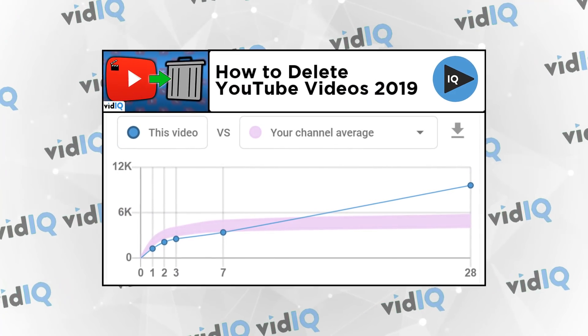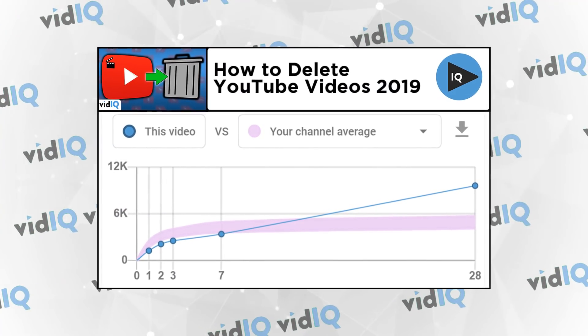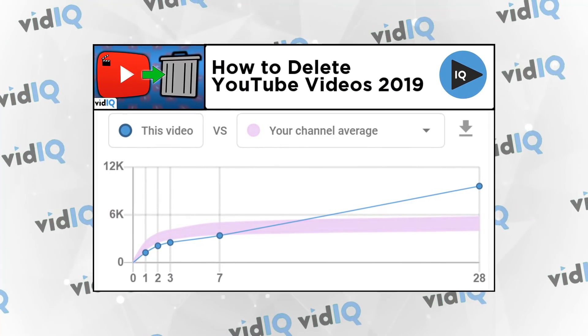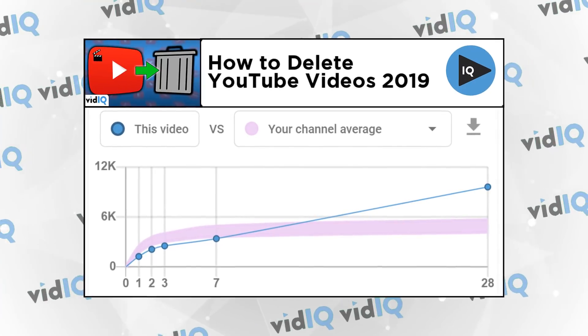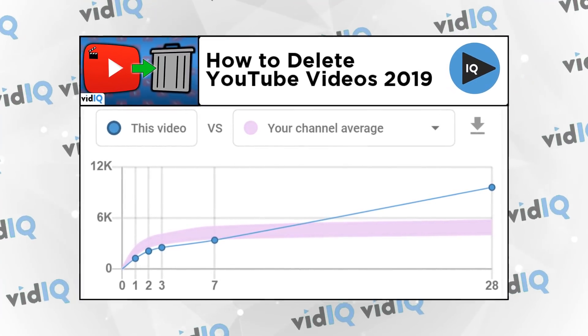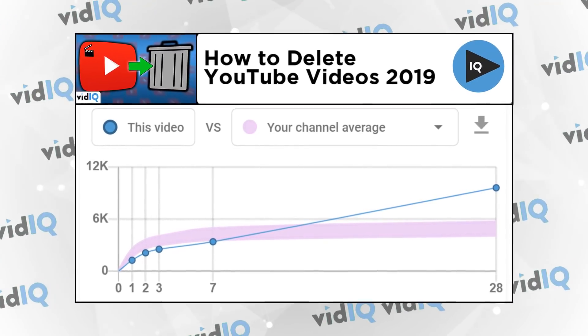This video, for example, underperformed to begin with, but as it climbed the search rankings, it took off as an evergreen piece of content. So those are the very basics of the Views Velocity Comparison Tool.